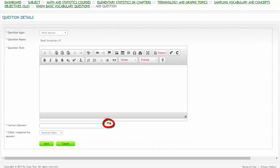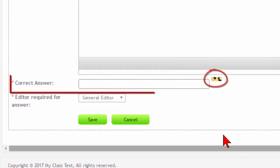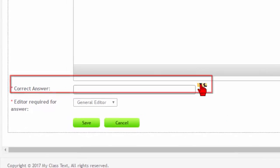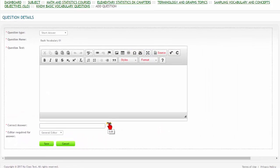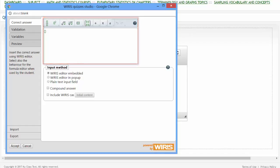By clicking the small yellow icon next to the correct answer field, we see the area where you are to put in the correct answer.